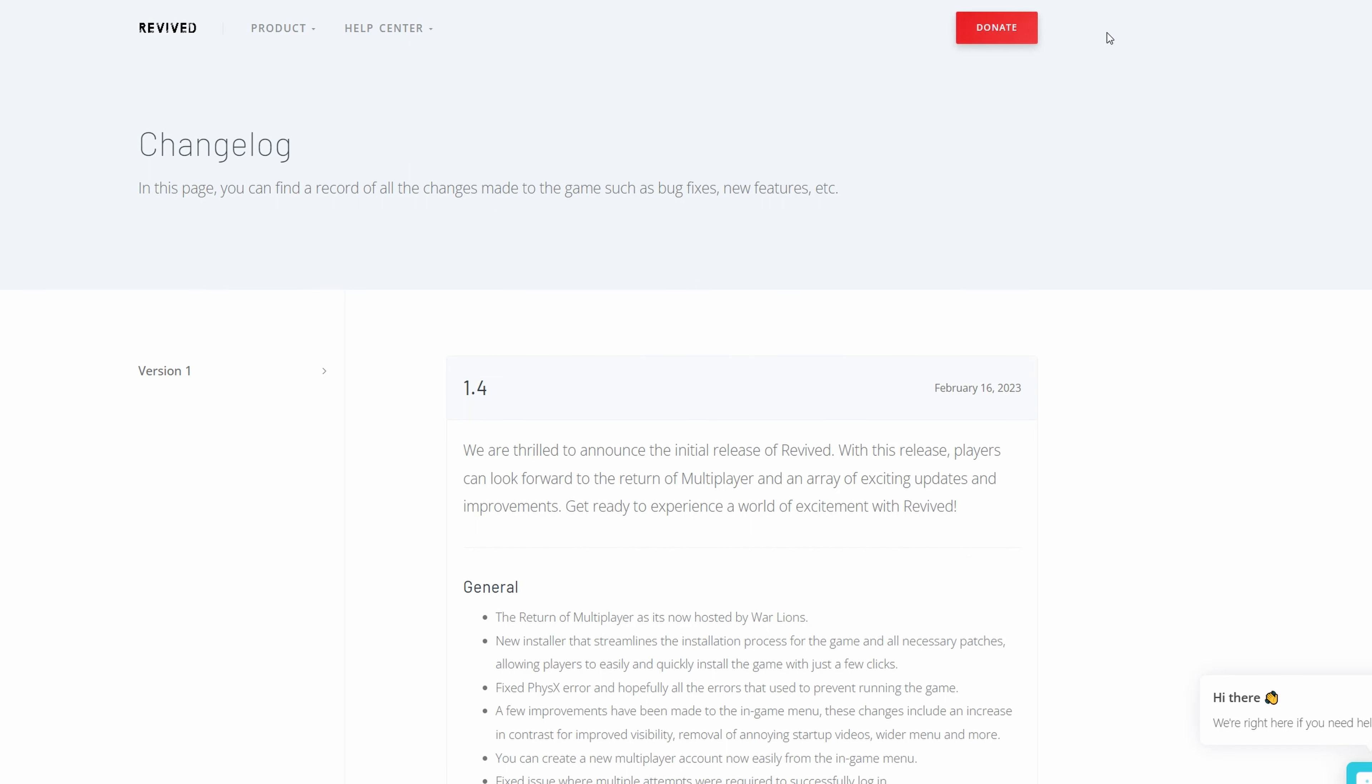Welcome back players to another how-to video. This is some good news out of quite a bit of negative news on the Medal of Honor front. Medal of Honor Airborne has been revived thanks to the great team over at War Lions bringing this fantastic revival patch.